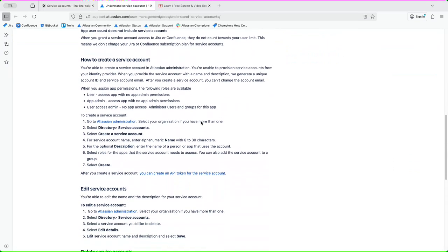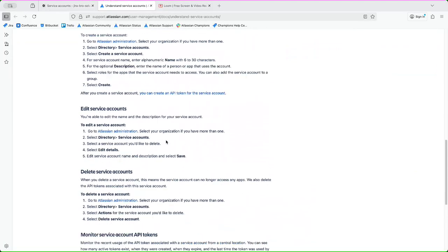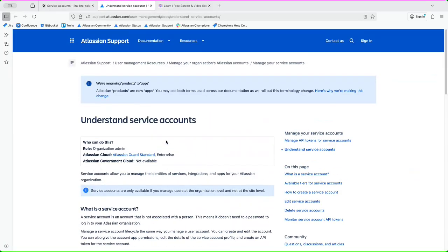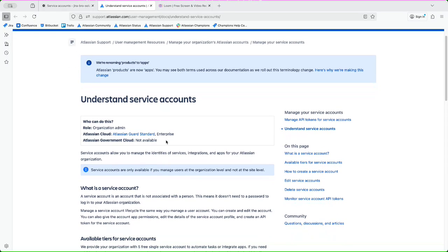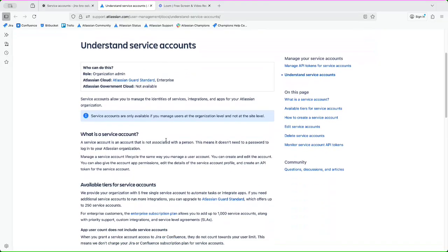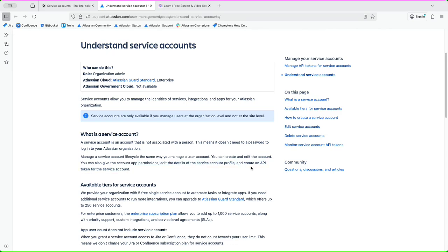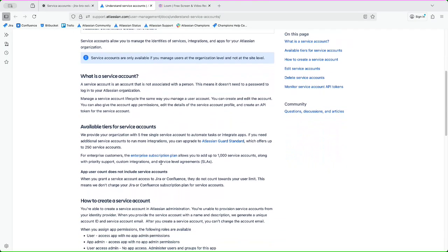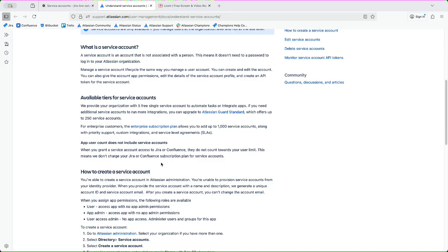Right, so this is how you edit it and this is how you can work with it. You don't need the password for it. Manage a service account lifecycle - you can create an added account, you can also give the account the app permissions, edit the details on the service account profile, and create an API token for it as well.